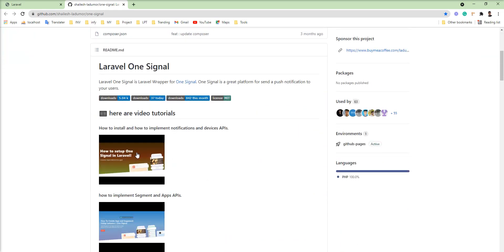If you are planning to use OneSignal push notification in mobile with Laravel as a backend, then this package is right for you.